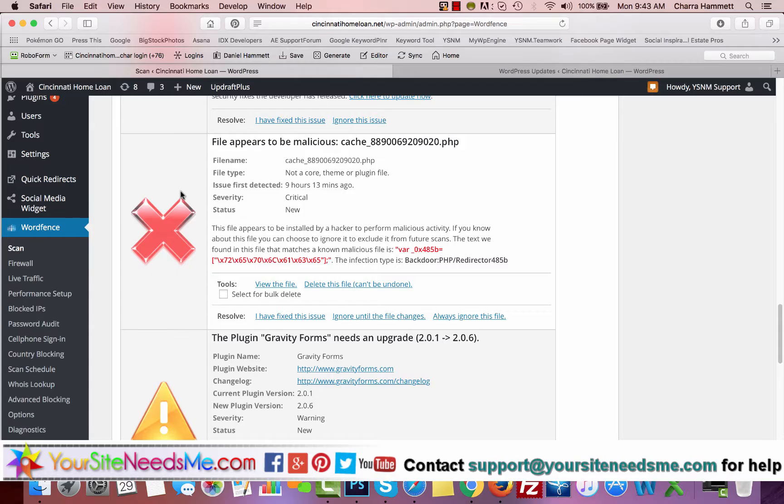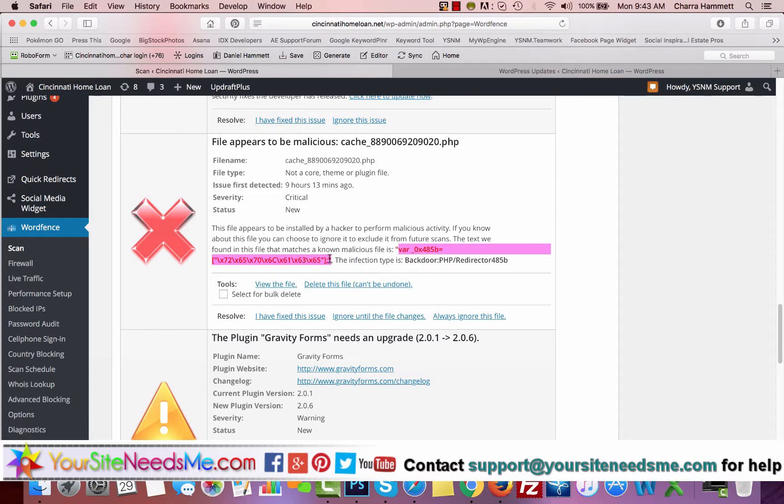So then it'll get blacklisted and you're out of luck. So that's really hard to come back from. So right here you can see the site has been scanned as a known malicious file. You can Google this if you want.